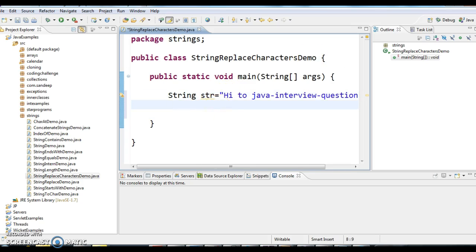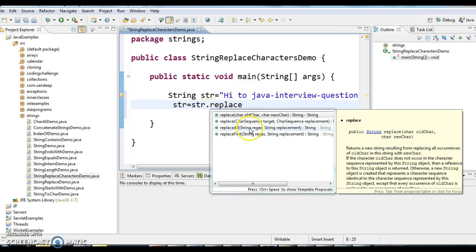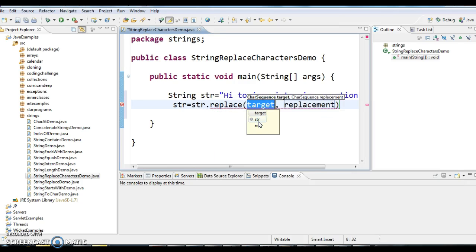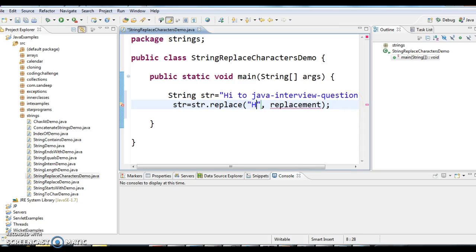Now, str equals str dot replace. I will be using this method with CharSequence target and replacement. I will replace "Hi" with "Welcome".